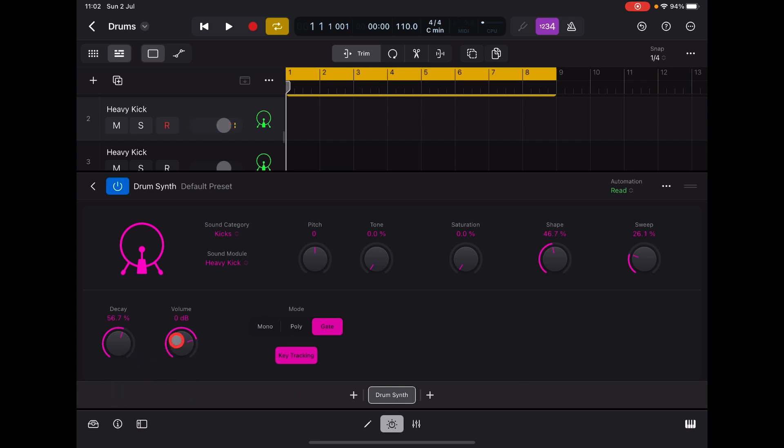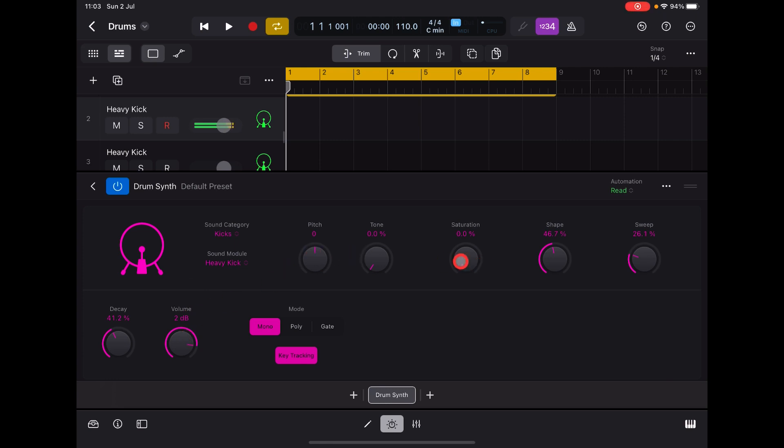So if we don't want it to be chromatic and we just wanted to - let's get a kind of a - let's go back into mono. Let's say decrease the decay a little bit, maybe add some saturation.